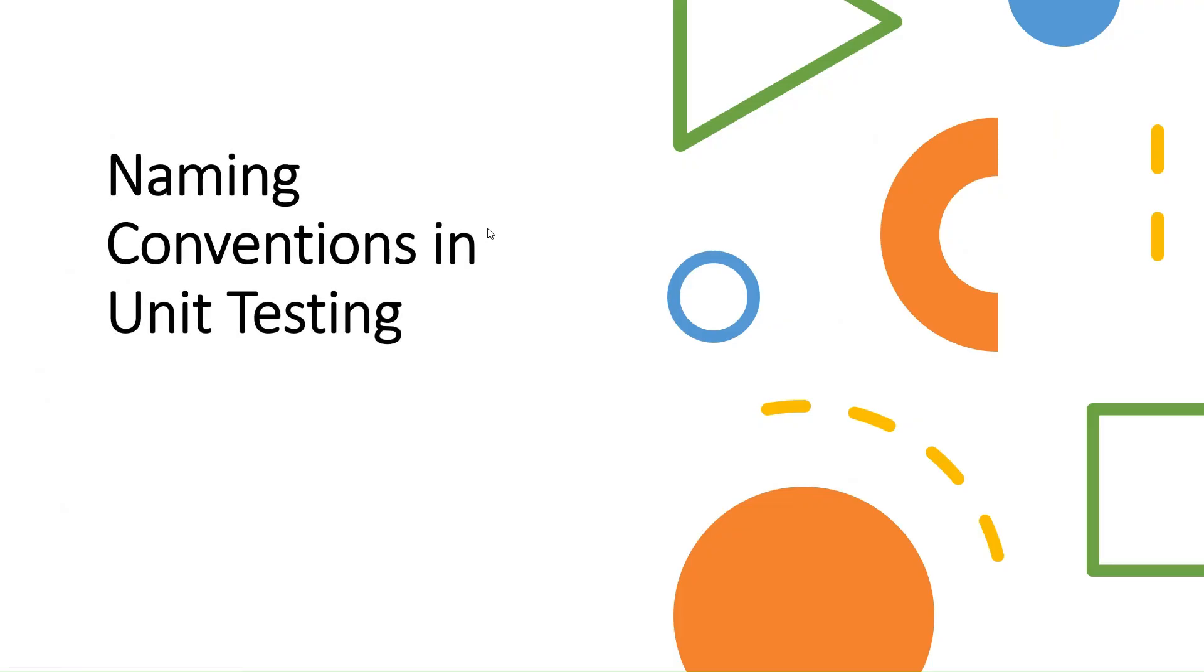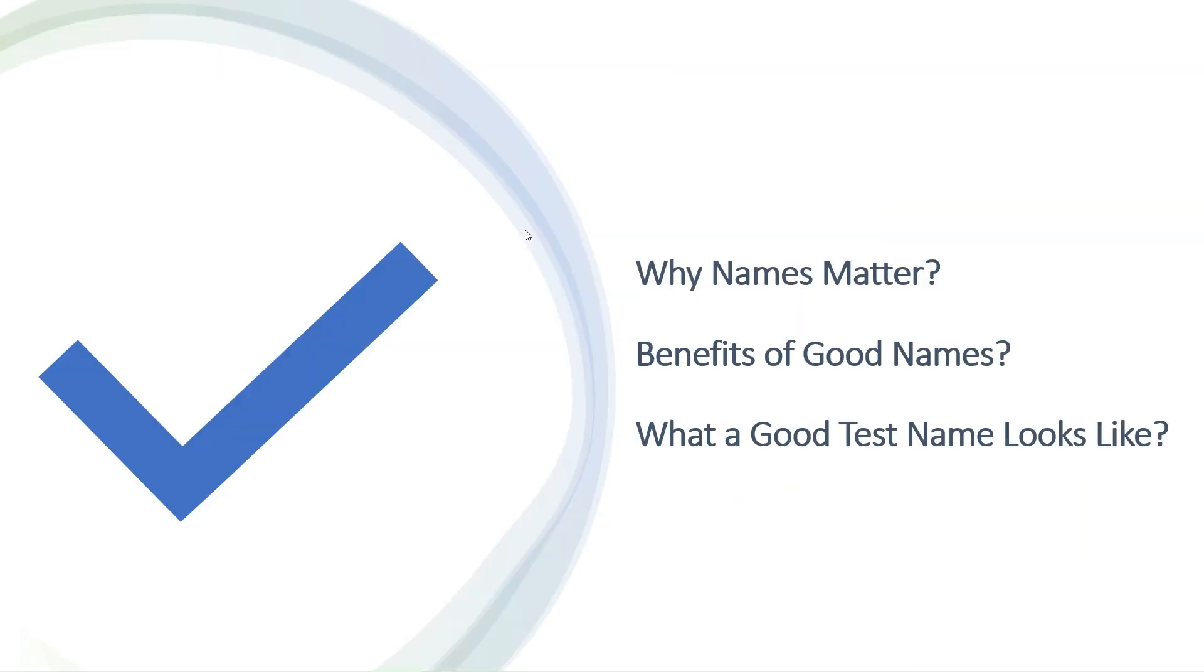Hello guys, welcome back to another exciting episode of our Unit Testing with NUnit series. In this episode, we will dive deep into a crucial aspect of unit testing: naming conventions. We will answer questions like why names matter.